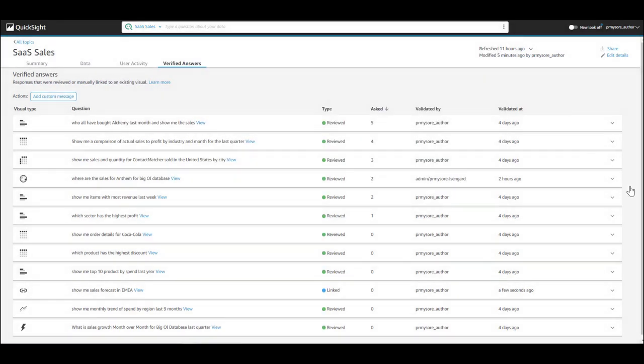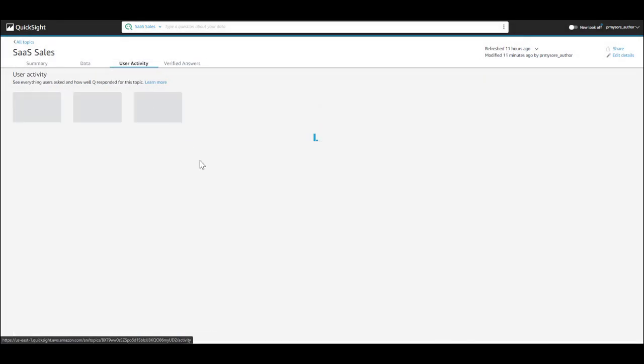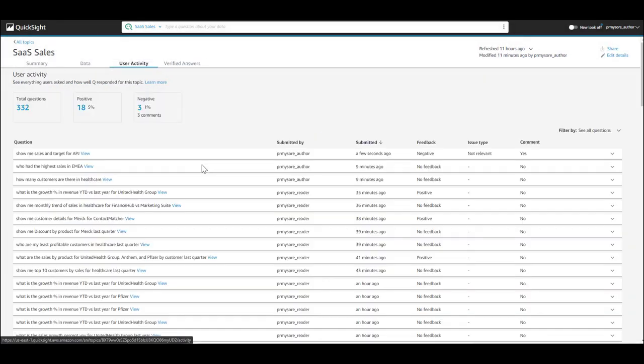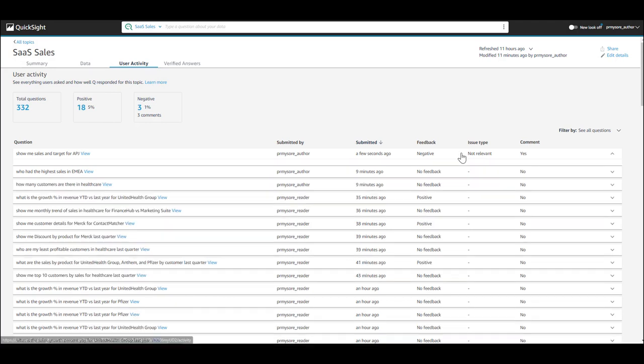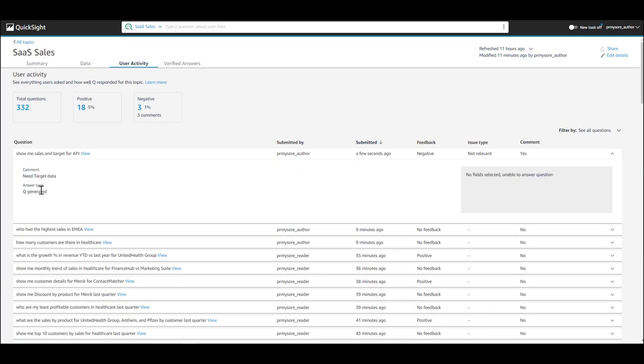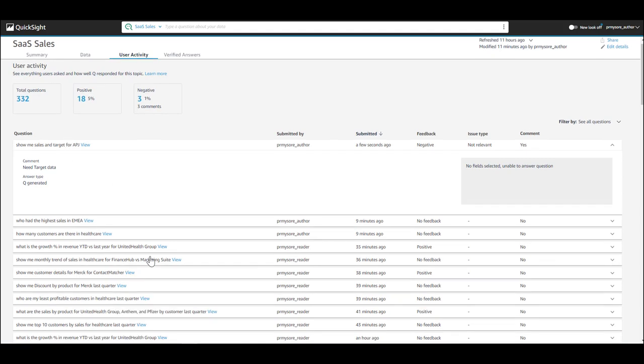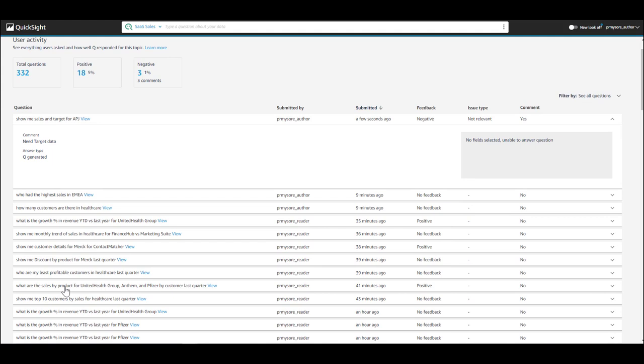Now, once the user submits this data, your author will be able to see that right away. It says here that this question has a comment and has a negative feedback as you can see here.